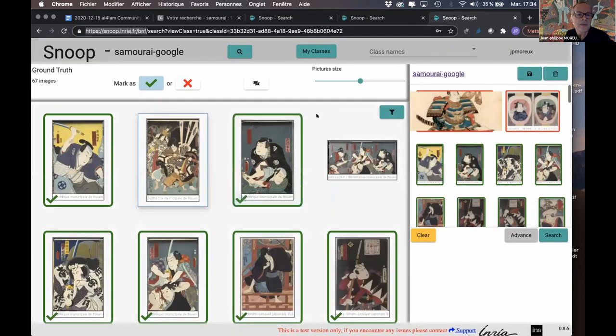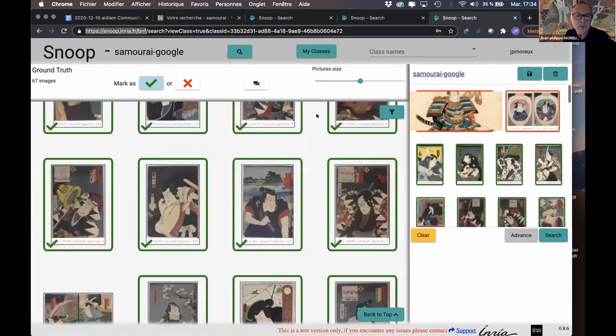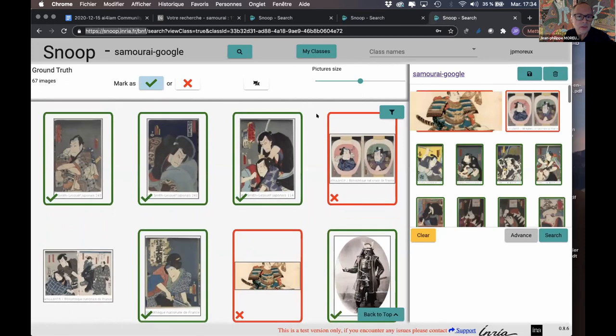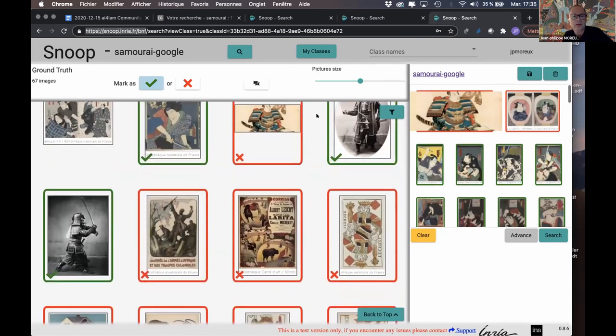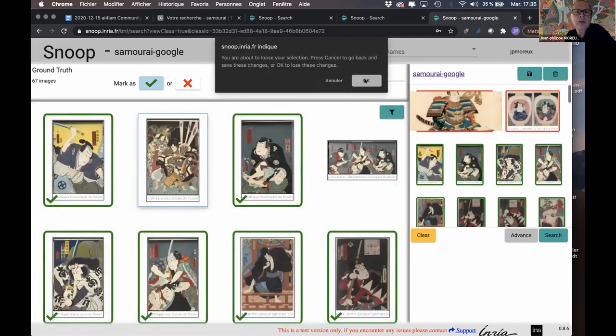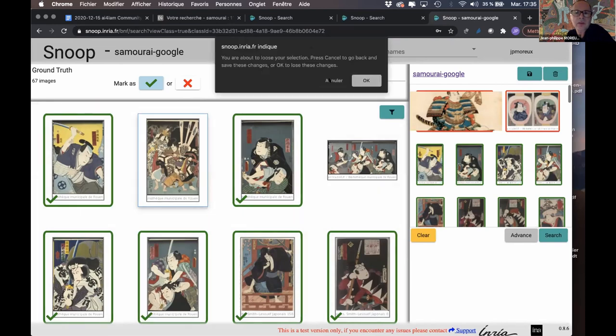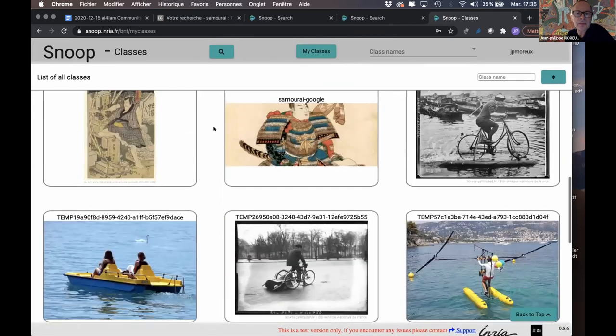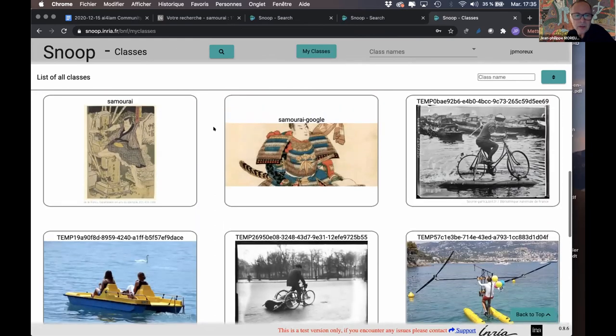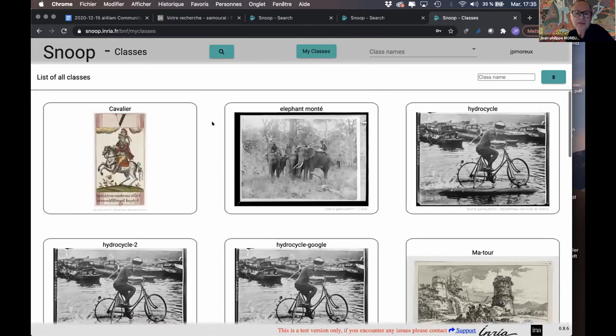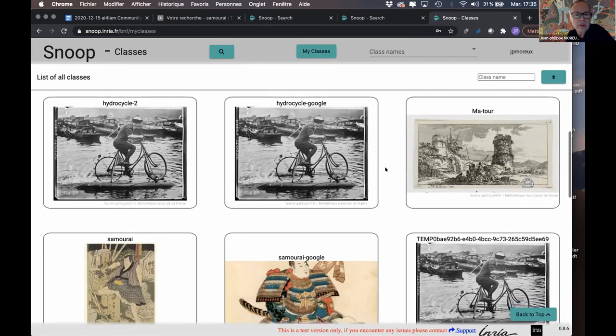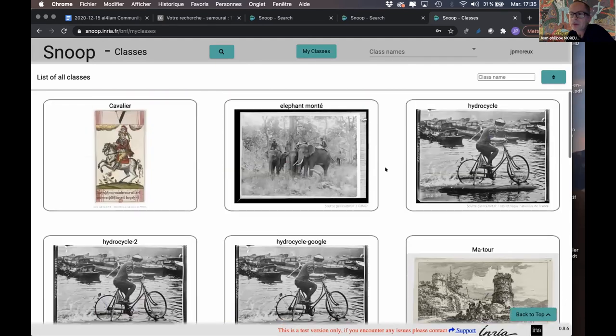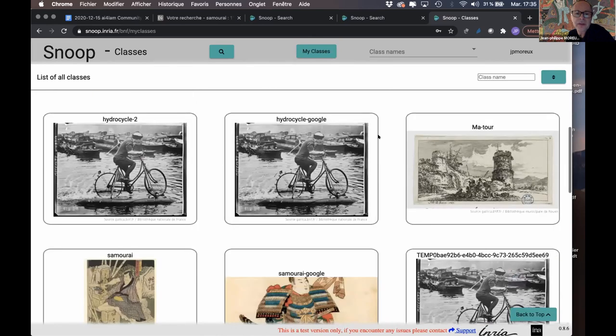And at the end, I was able to get those pictures. So, at the end, the idea is to store my new query in my queries, and each user of Gallica Snoop is able to create its own queries using this basic human in the loop principle. But I think today I missed something. But this is the idea.